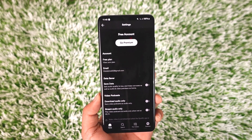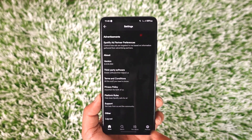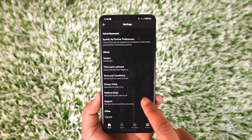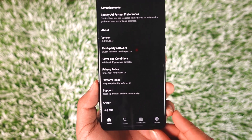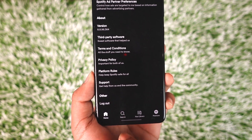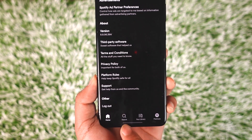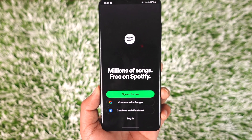From Settings and Privacy, scroll down to the very bottom of the screen. At the very bottom, you'll find an option that says Log Out. Tap on the Log Out option.